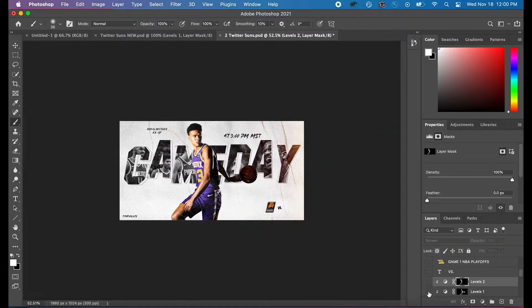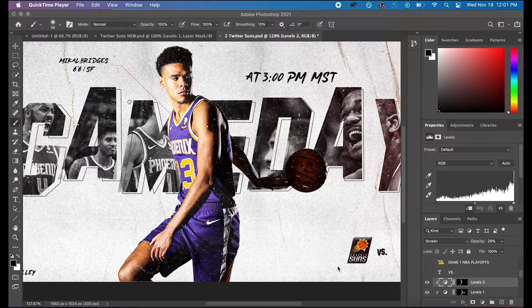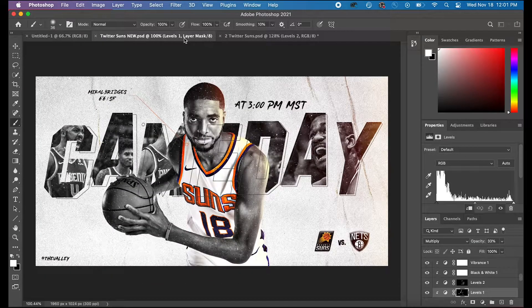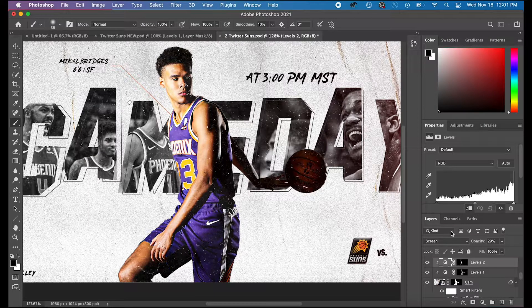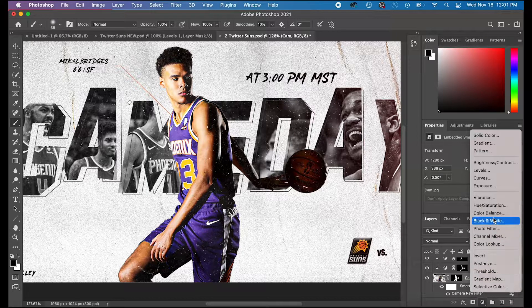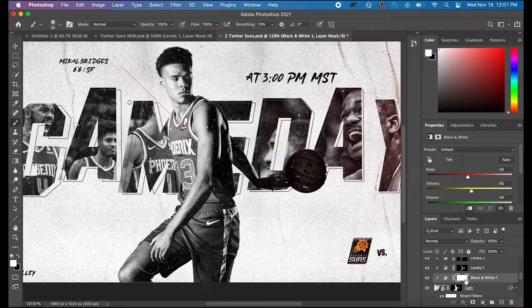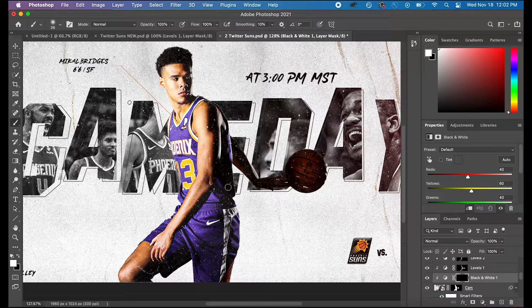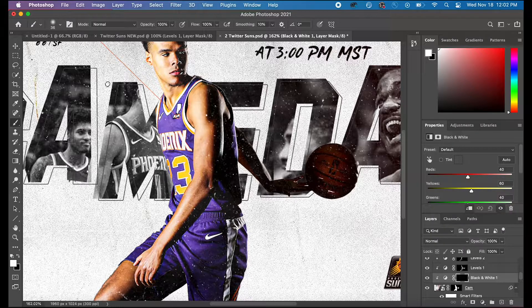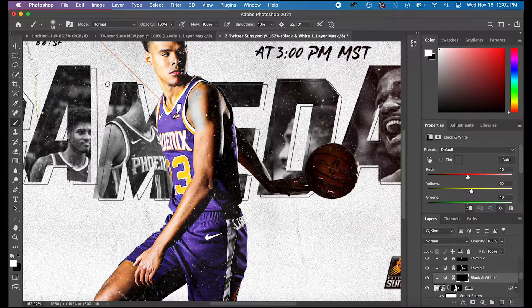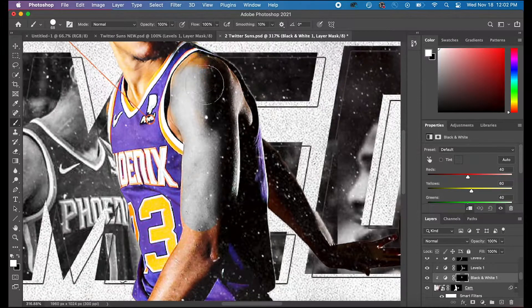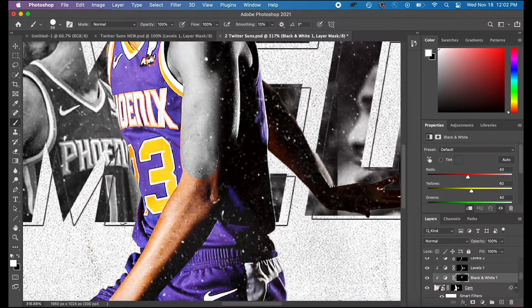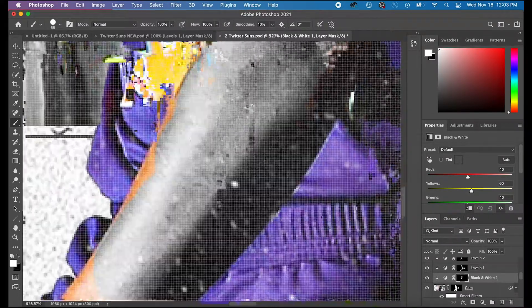Alright, so now we're going to add an adjustment layer here and we are going to make the skin black and white and we're going to leave the jersey its original color. You can do this by hitting add adjustment layer and then going to black and white. Then hit command I again to make sure it's a black layer mask. Go to your paintbrush tool and make sure it is white and you're getting rid of that black layer and you're revealing the black and white. You're going to reveal the black and white on the skin, only on the skin, and you're going to leave the jersey.